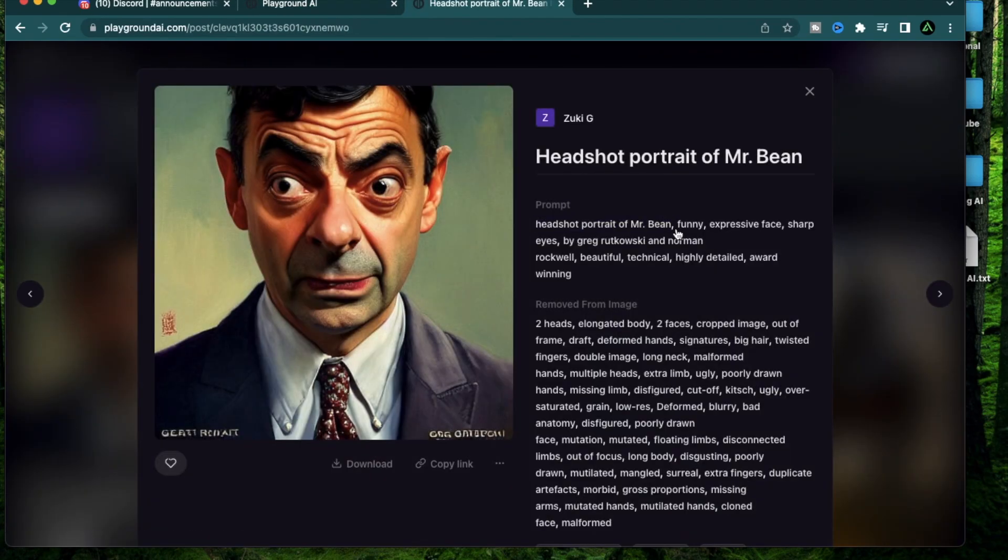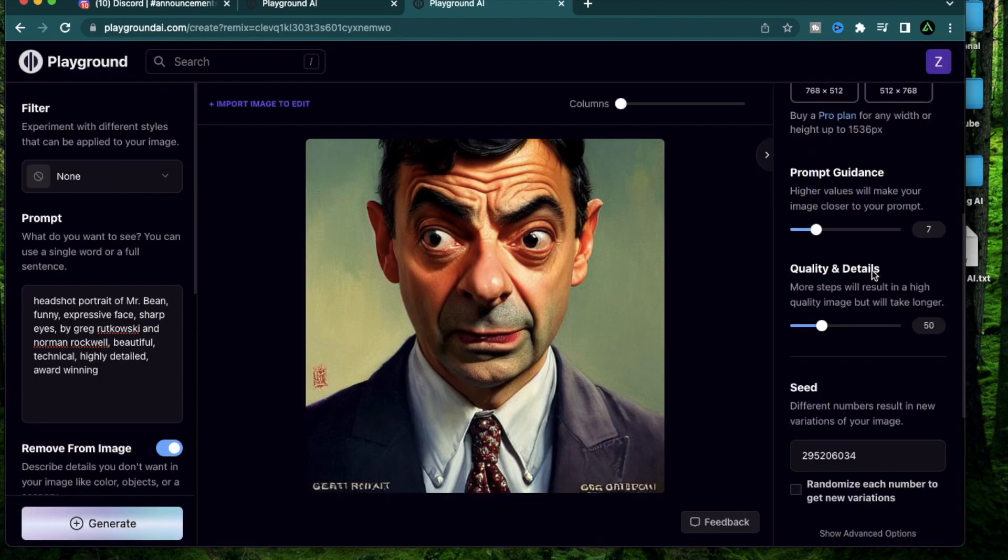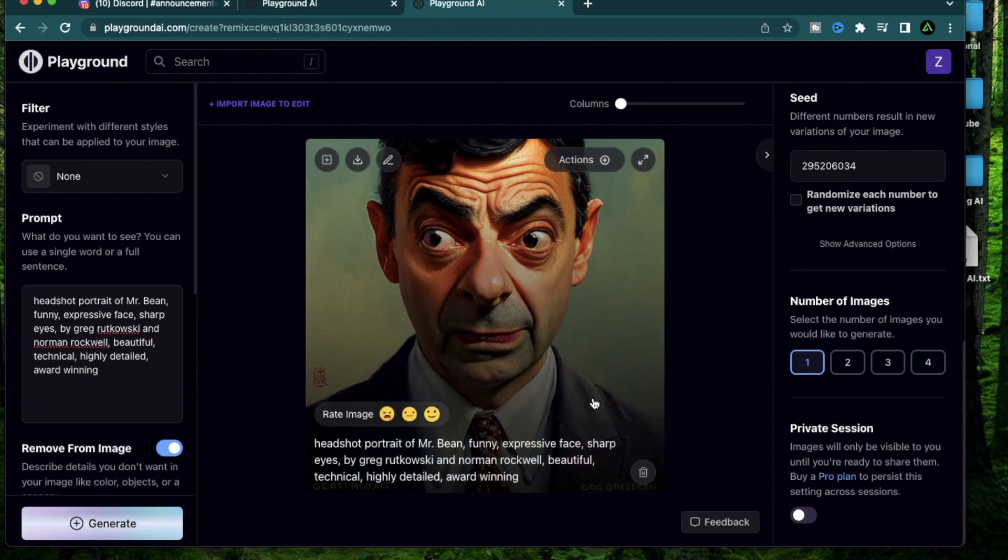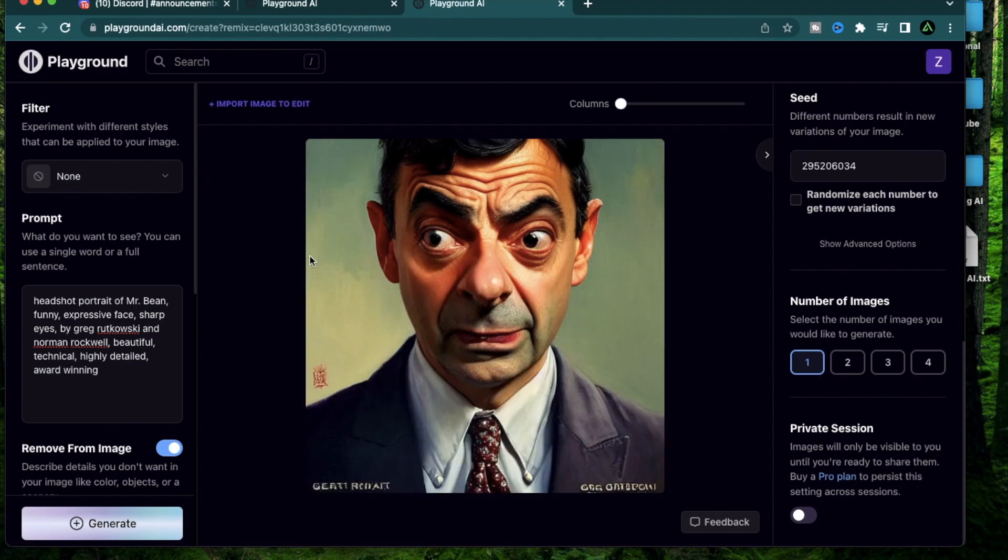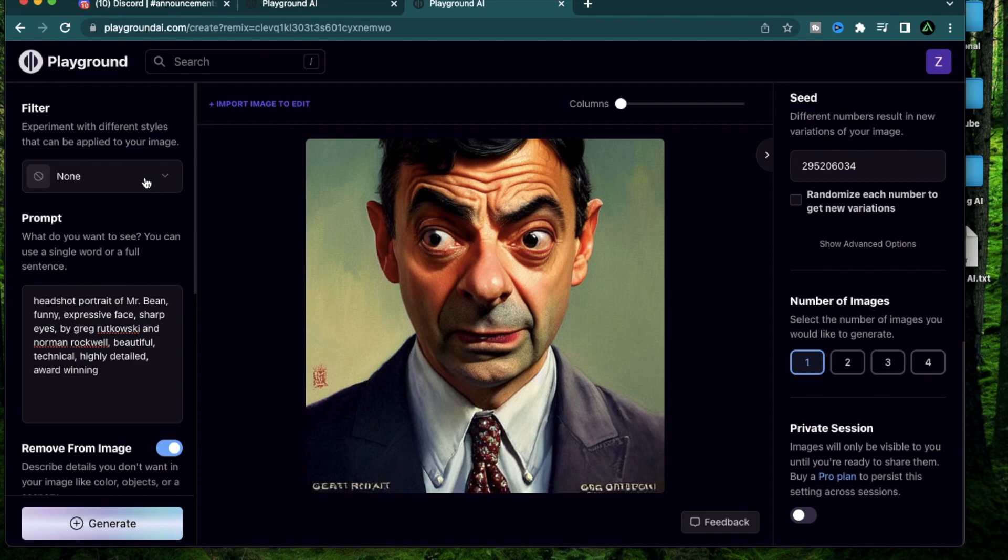Alright, let's get started. For today's video I'm going to use Mr. Bean again. I'm going to go to one of my previous generations which is a headshot of Mr. Bean. I already have some exclusions here in place which removes any deformations. I usually have a single picture selected here, so this is a headshot of Mr. Bean with no filters.